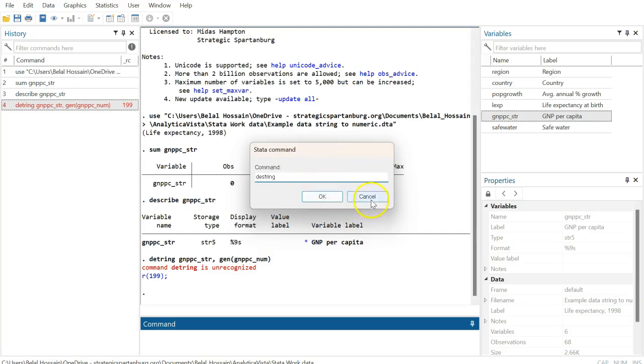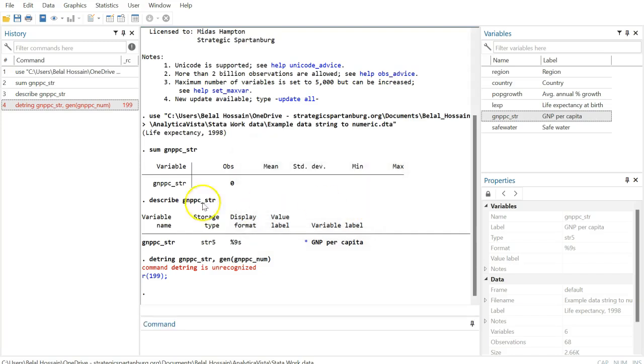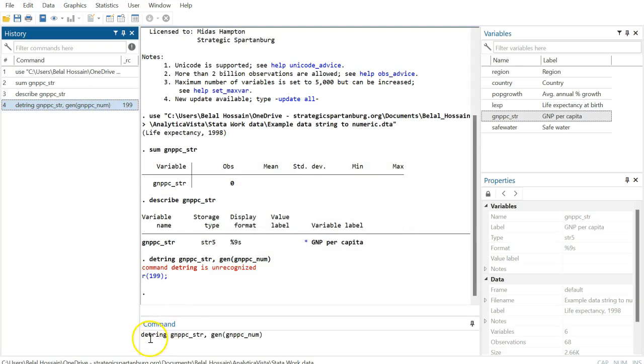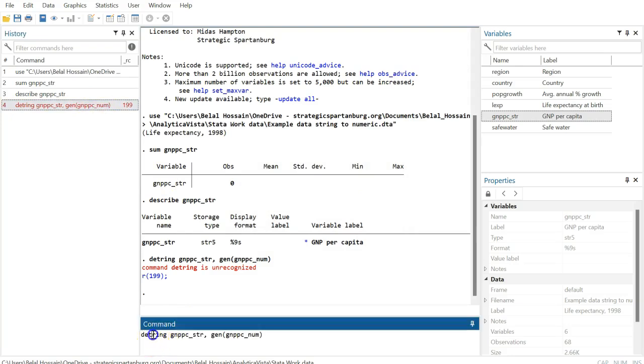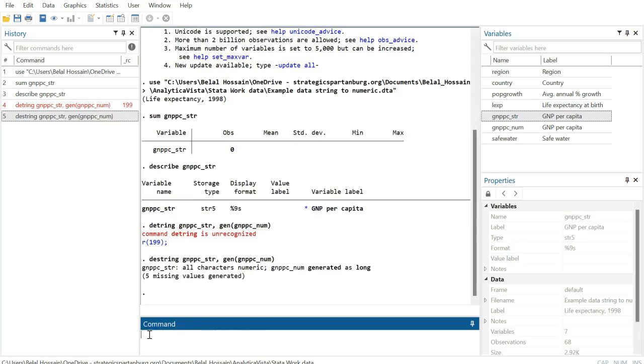I think I made a mistake in terms of the spelling. I missed an 's' in 'destring'. Yeah, this time it works. Now we can check the result.